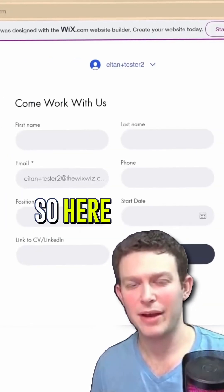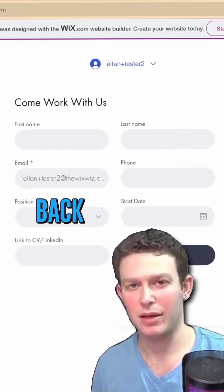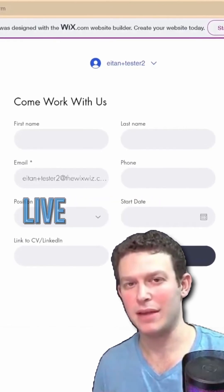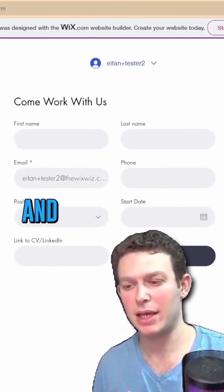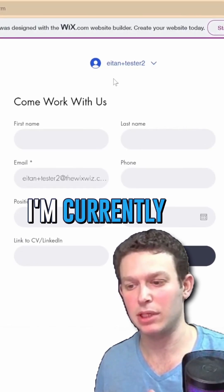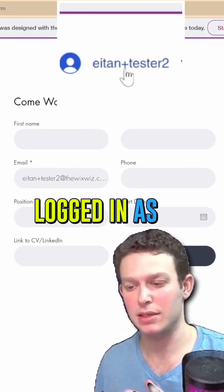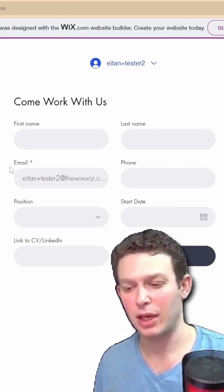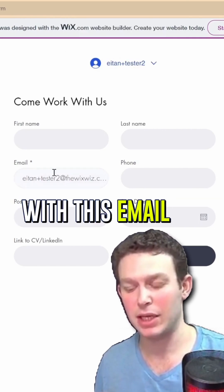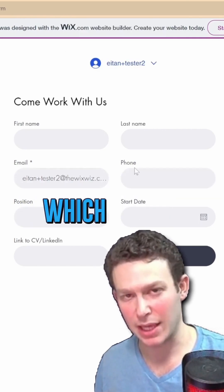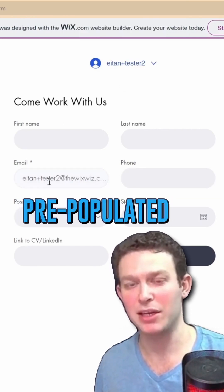Here I am back on the live site page. As you can see, I'm currently logged in as atonplus tester2, and that email address has been pre-populated in the form.